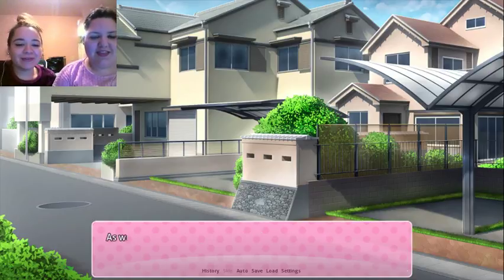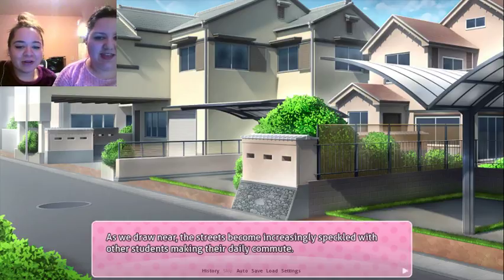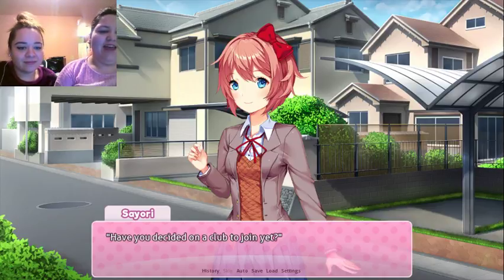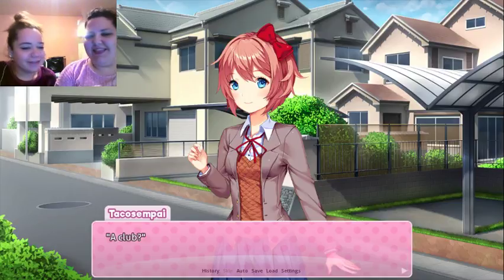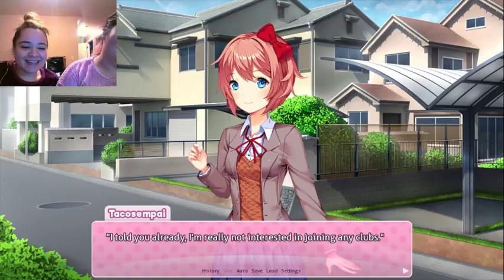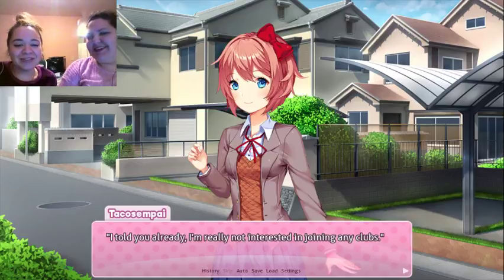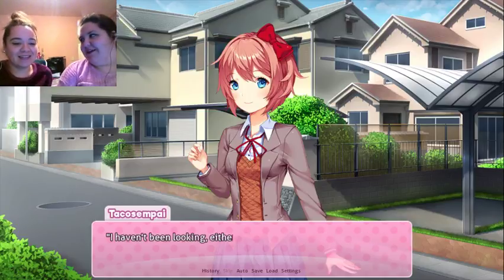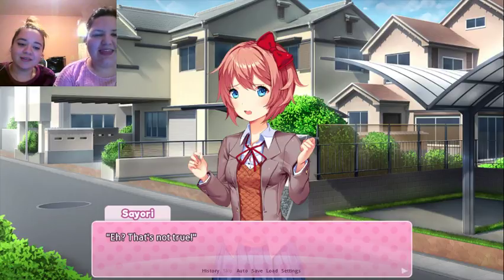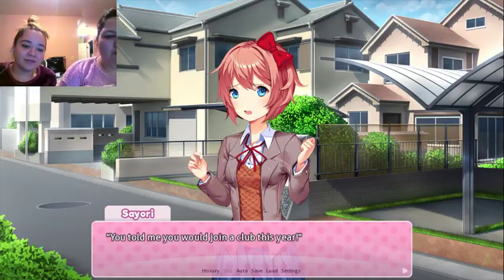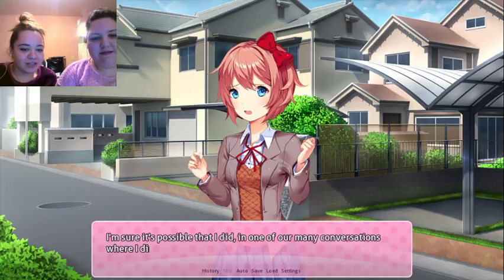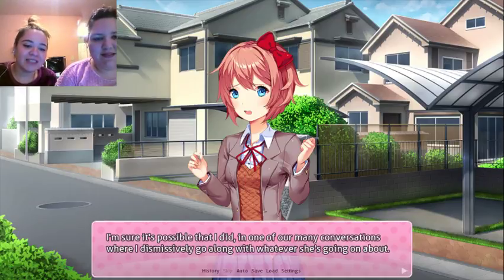We cross the street together and make our way to school. As we draw near, the streets become increasingly speckled with other students making their daily commute. By the way, Taco Senpai — have you decided on a club to join yet? A club? I told you already — I'm really not interested in joining any clubs. I haven't been looking either. And that's not true — you told me you would join a club this year. Did I? I'm sure it's possible that I did in one of our many conversations where I dismissively go along with whatever she's going on about.